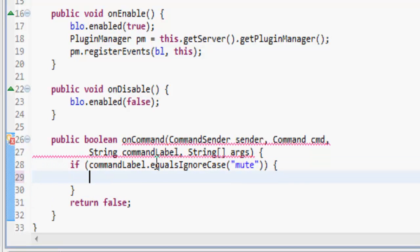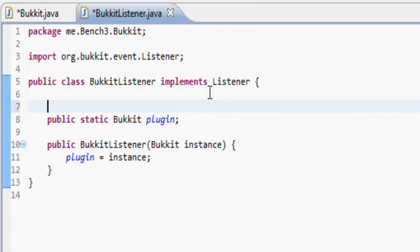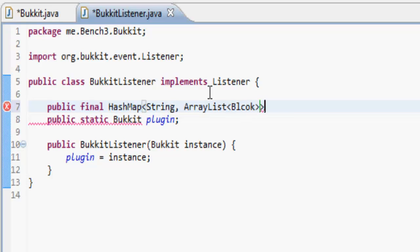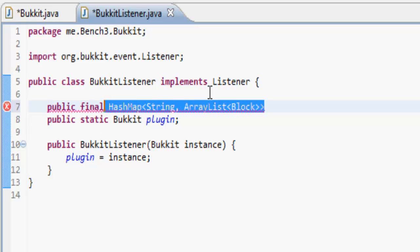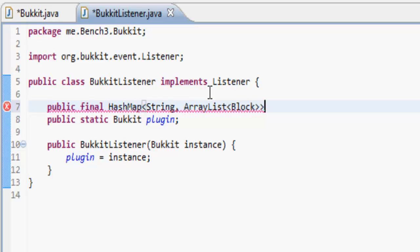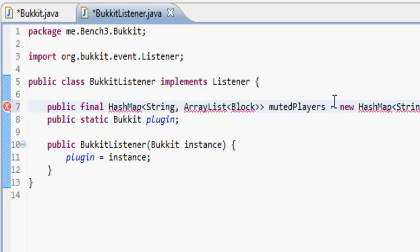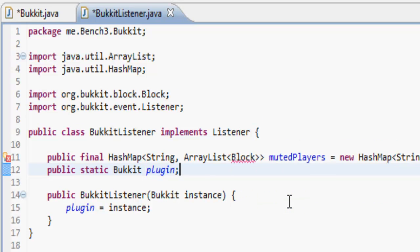Basically what we want to do is we just want to do an if command label equals ignore case mute, then we want to make in our listener a hash map. So let's do public final hash map, and it's like a string and an array list block. I cannot spell, there we go. And if we just copy that, we're going to call this muted players and it's going to equal a new hash map with the same type of arguments.